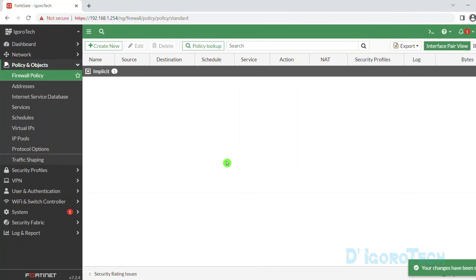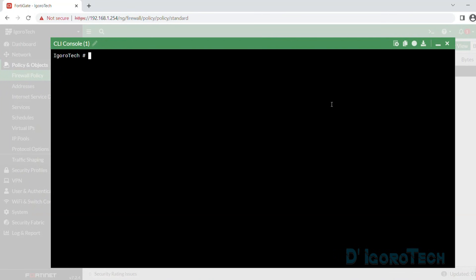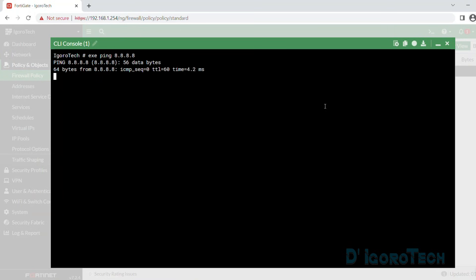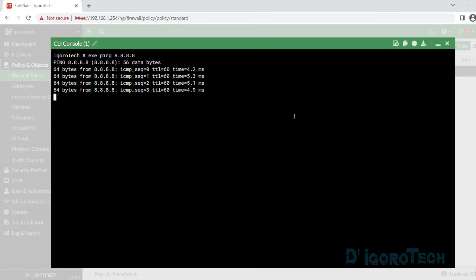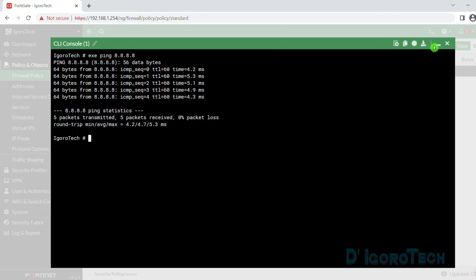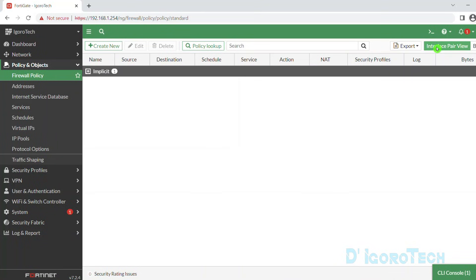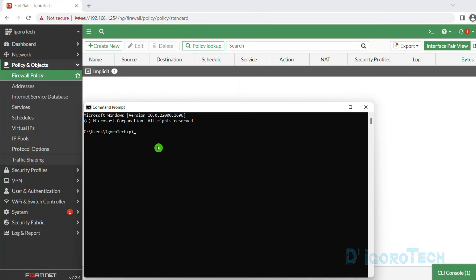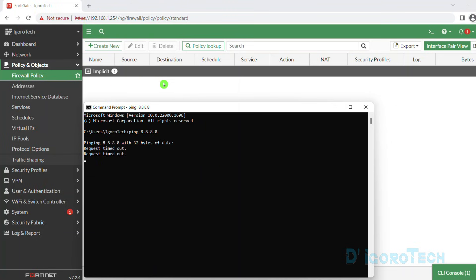Before we proceed, let's do a test first. Since we successfully configured the WAN interfaces, this device should be able to access the internet. We can verify by opening the CLI console and running the command execute ping 8.8.8.8. You can see this device is connected and can access the internet. However, if we test from the device connected to this FortiGate LAN, we cannot access or ping the Google DNS. This is because there is no configured policy or source network address translation configured.